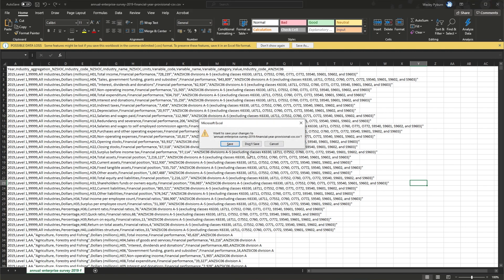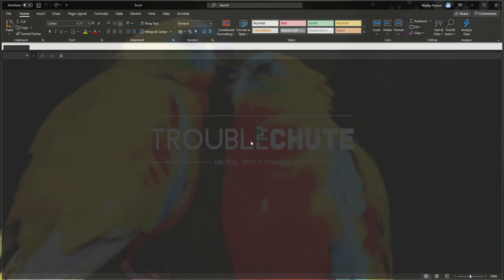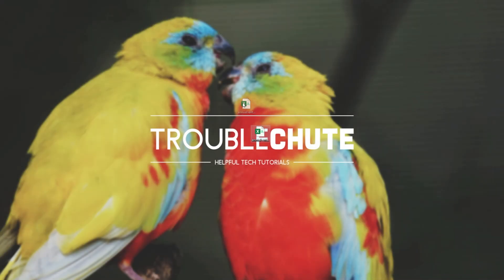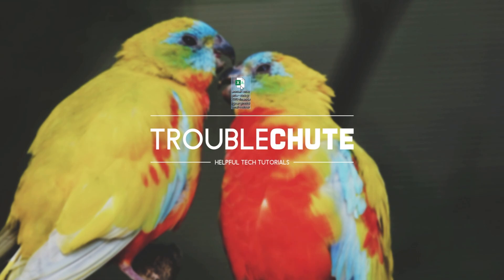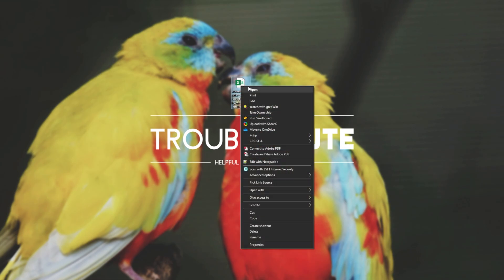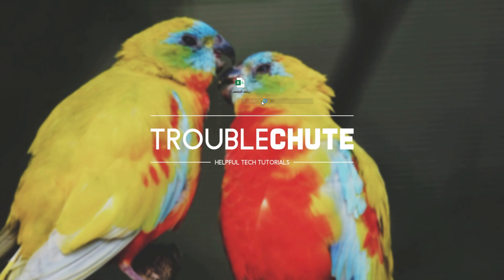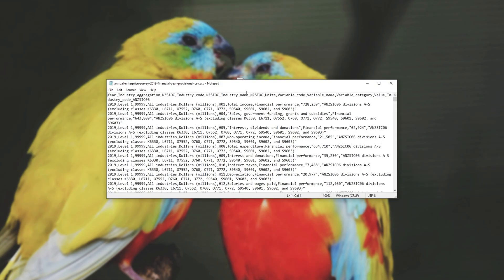Well, close the file, don't save any changes and then right-click the actual CSV file itself that we just downloaded, click edit and it should open up with Notepad. If it doesn't, open Notepad separately and drag the file in.